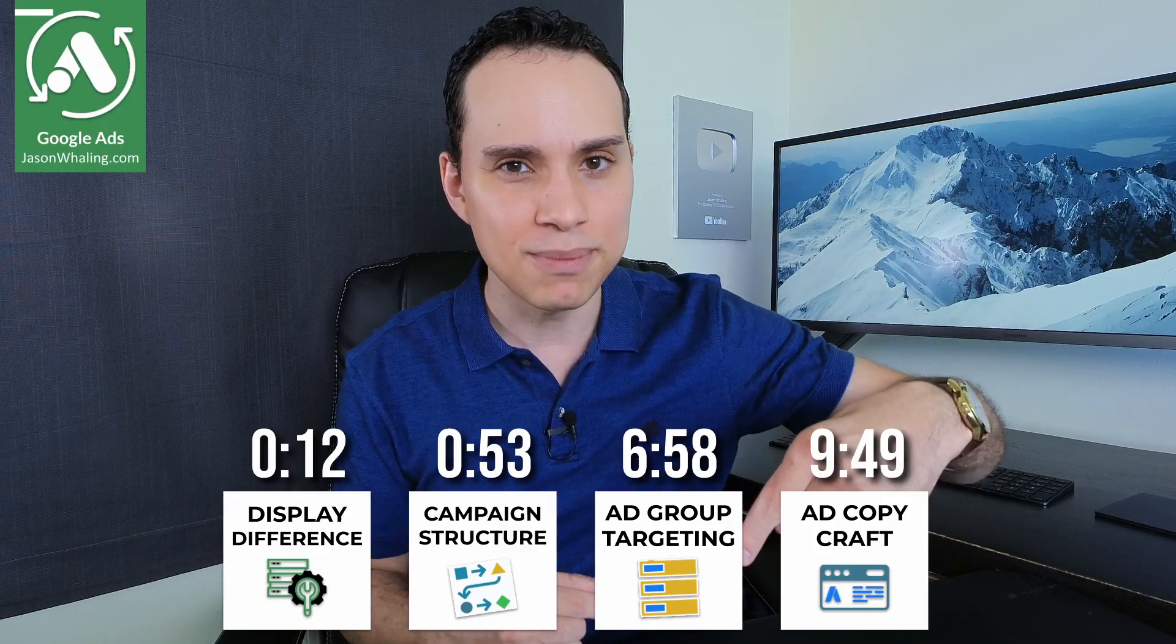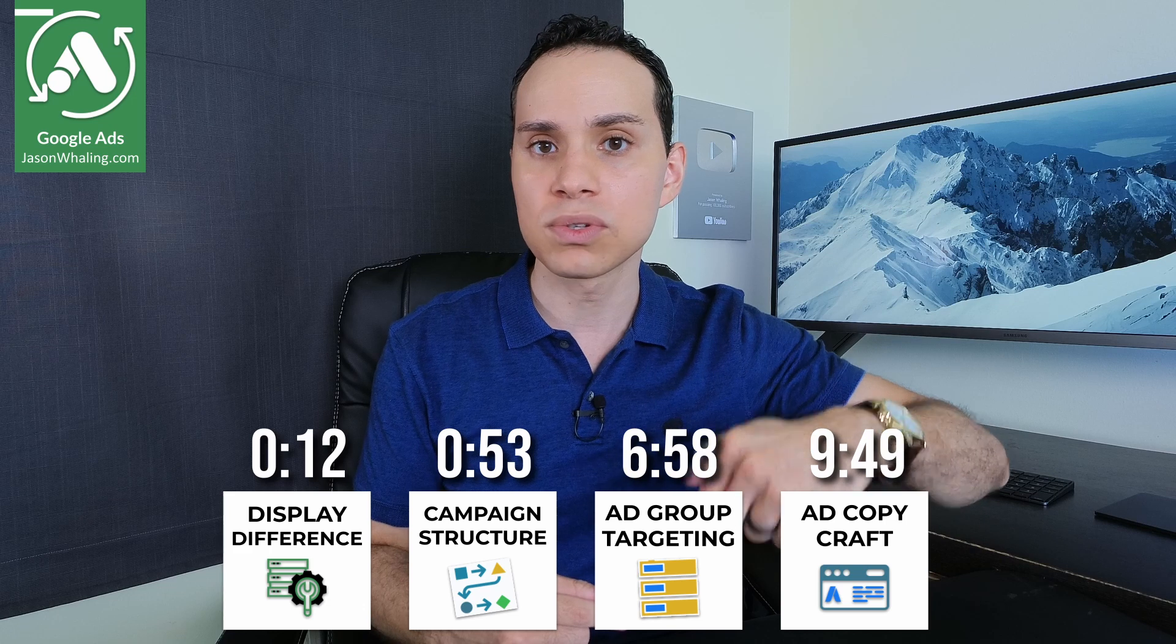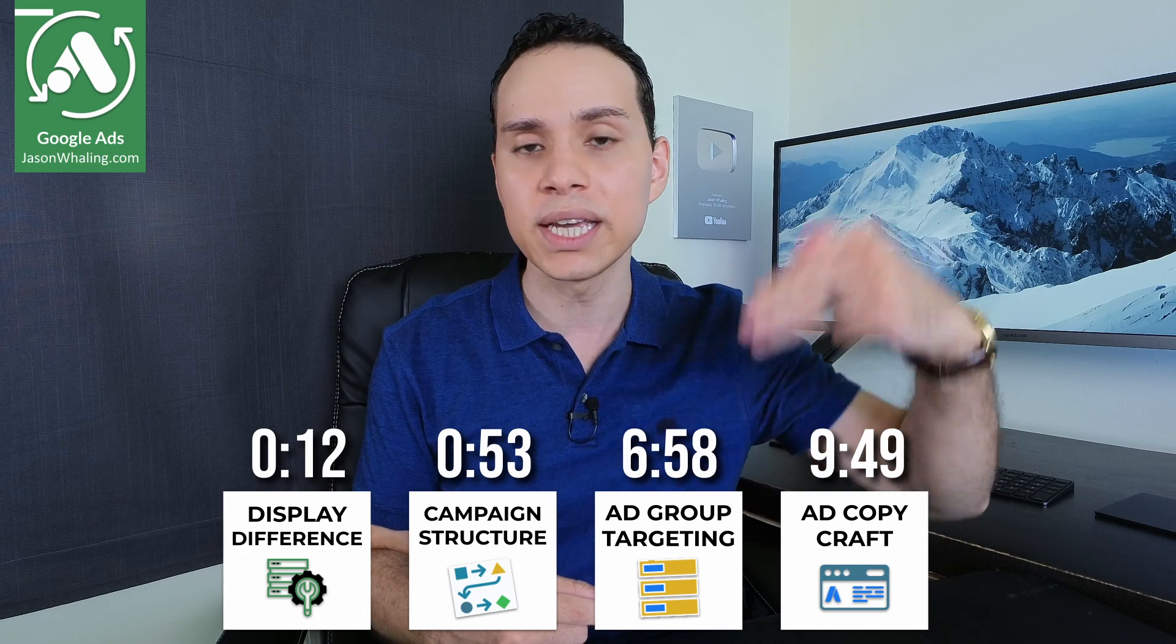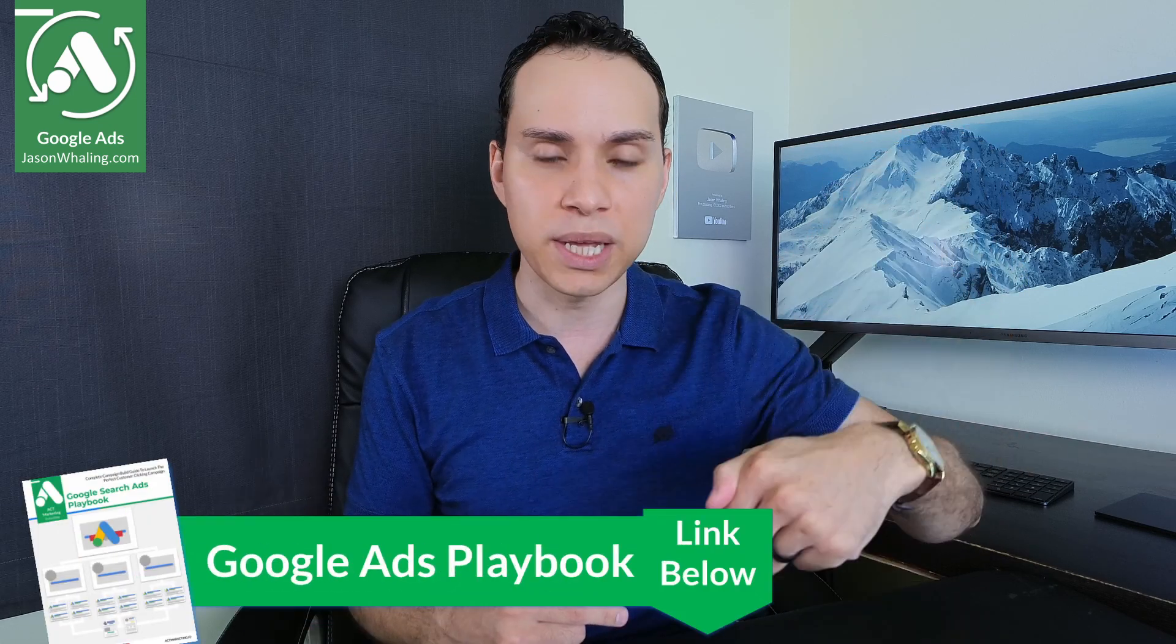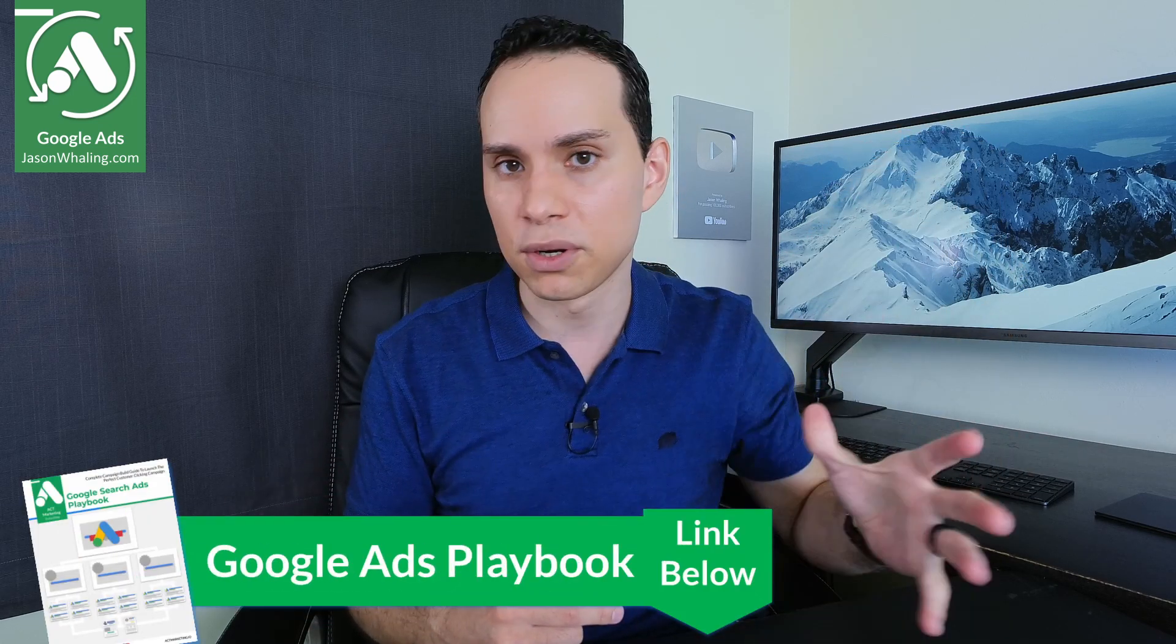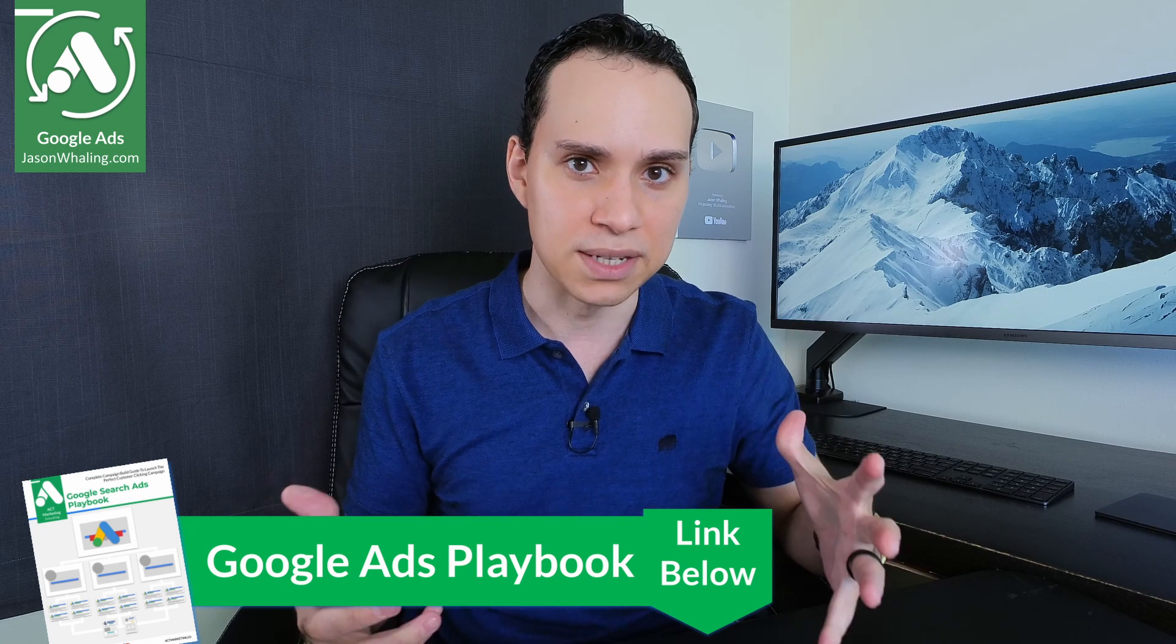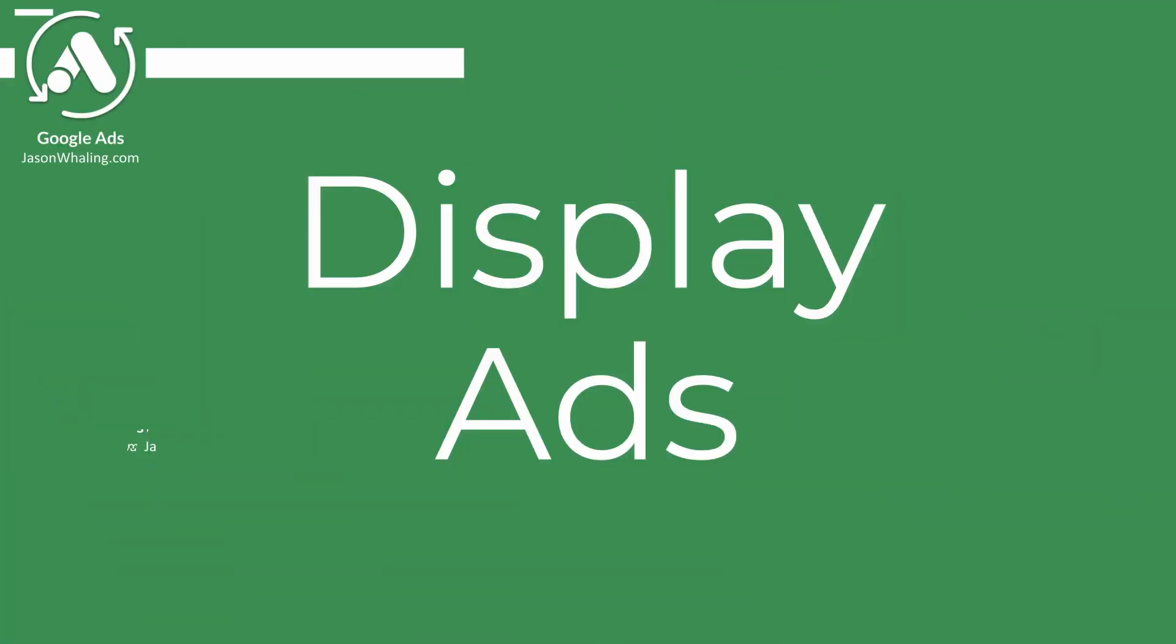Let's set up your display campaigns to drive more leads and sales. Timestamps below, along with some other helpful links and resources, including a link to our Google Ads playbook to make setting up all of your Google Ads campaigns a complete breeze. Now let's quickly talk about the difference between display and this new thing called discovery, or relatively new compared to display.